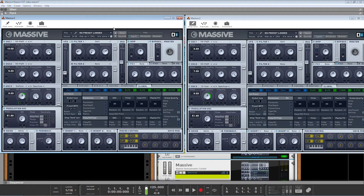This is Native Instruments Massive. Today I wanted to do a quick video showing off what it's like to work with Massive inside of Reason and how it's actually even more powerful working with Massive inside Reason as opposed to other standard DAWs. What's really amazing is that using Massive inside Reason can get around some of the old limitations that we've been living with inside Massive.